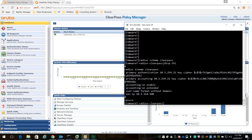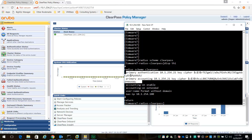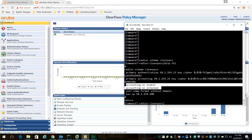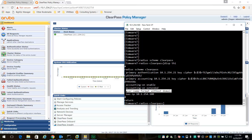The first two commands are mandatory. We have the primary authentication pointing to the ClearPass server with a shared secret, and the primary accounting also pointing to the ClearPass server. I've enabled accounting and extended accounting on information so that ClearPass receives more accounting information from the switch. The username format is set to without domain, since I'm not using a domain name in this example. I'm also setting the NAS IP address, which is the IP address of the switch.